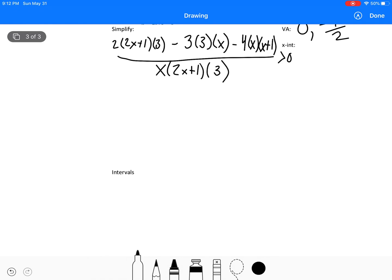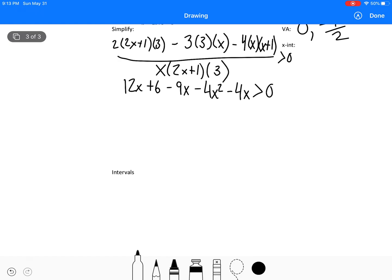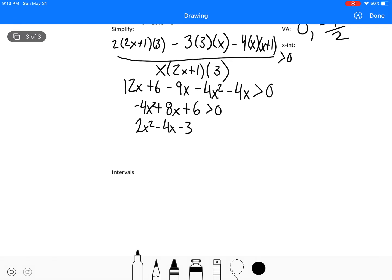For the numerator, we simplify: 12x plus 6 minus 9x minus 4x squared minus 4x, which becomes negative 4x squared plus 8x plus 6, all greater than or equal to zero. We can factor out a negative 2 to get 2x squared minus 4x minus 3.